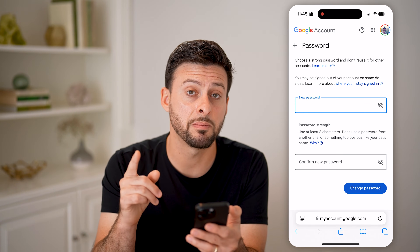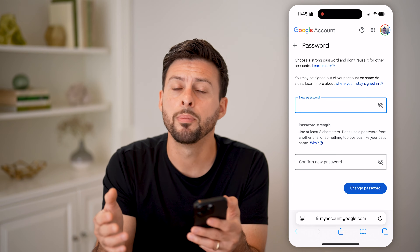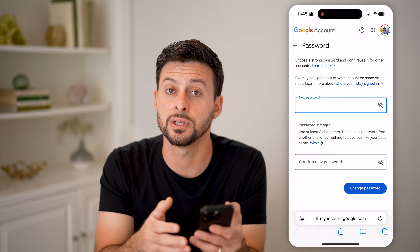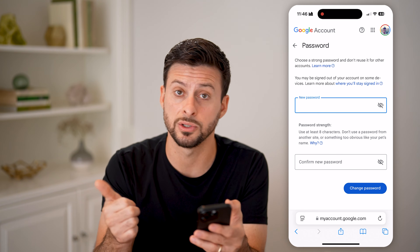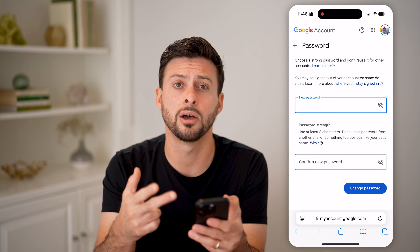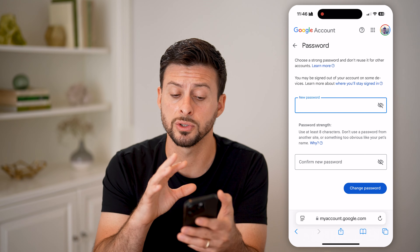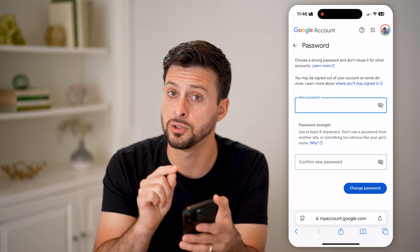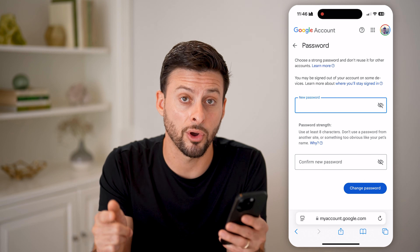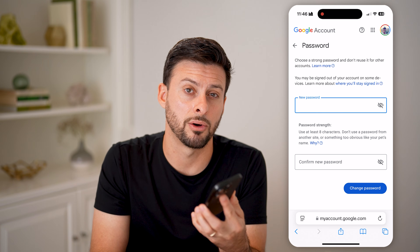Keep in mind, when you change this, it changes it for Gmail but also throughout your entire Google account — your YouTube account, Google Drive, Google Photos — all of those things are tied to that one account. So when you change the password, it'll change for all of those different services under that account as well.